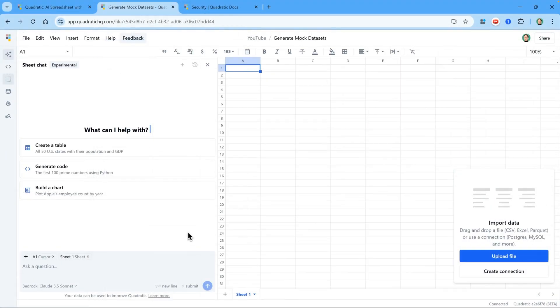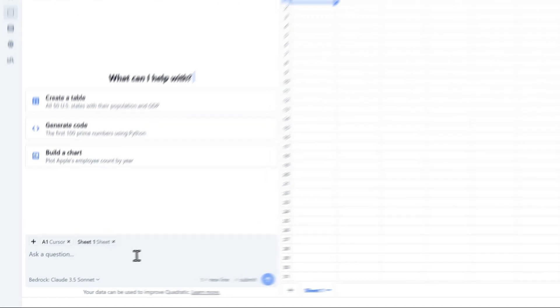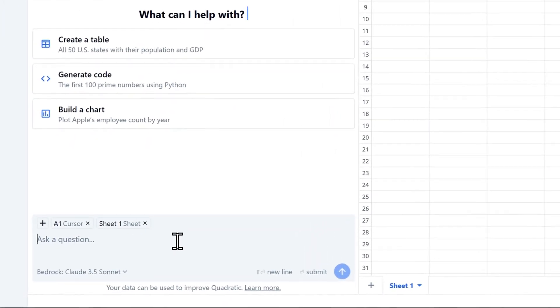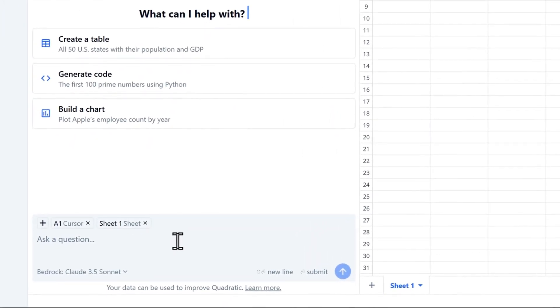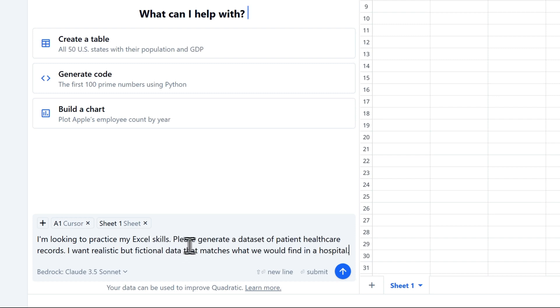So I'm going to click in this box to start chatting with the AI. I find it helpful to start telling it my situation and giving it my request. I'm looking to practice my Excel skills. Please generate a dataset of patient healthcare records. I want realistic but fictional data that matches what we would find in a hospital.